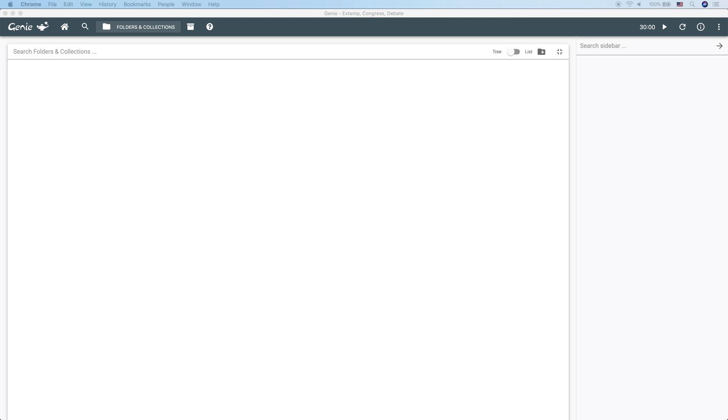A congress collection is where you store your research on a specific bill. Now, in Genie, a bill is a type of collection. The third type of collection is a debate collection. A debate collection stores all your debate material on a specific case.